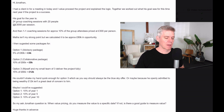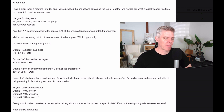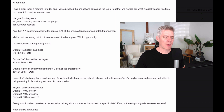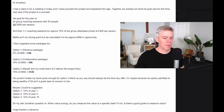He says the client couldn't shake his hand quick enough for option three, which as I say should always be the blue sky offer. Or maybe because he openly admitted to being wealthy, 12K just wasn't that much of a big deal to him. So James asks: maybe I should have suggested option one at 10% of year one, option two at 10% of year five, and option three at 10% of year ten. His question is: when value pricing, do you measure the value to a specific date? If not, is there a good guide to measure value?